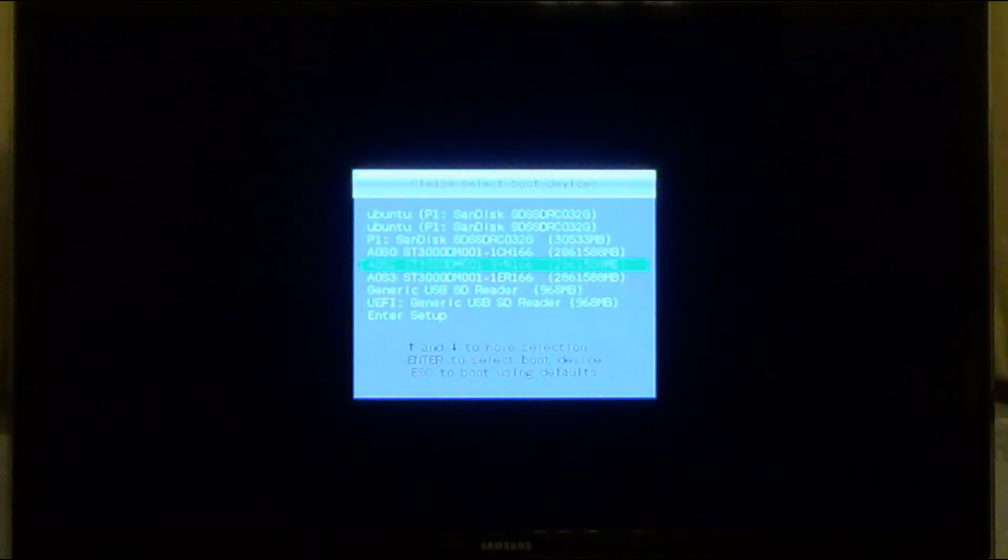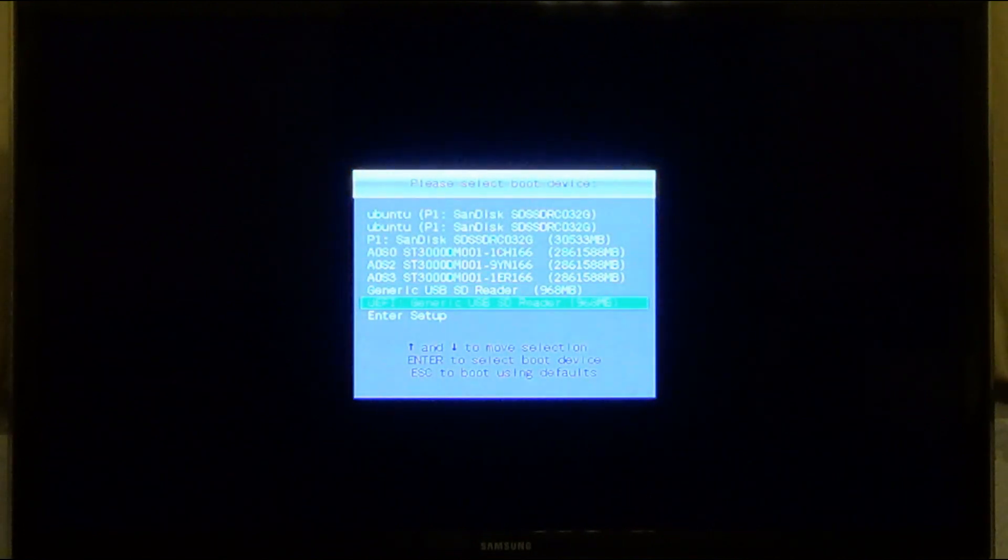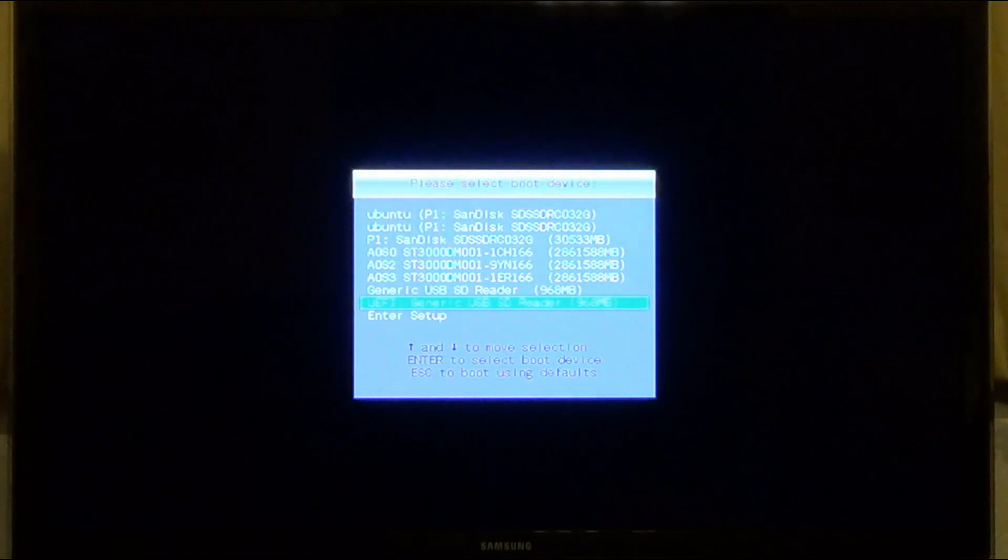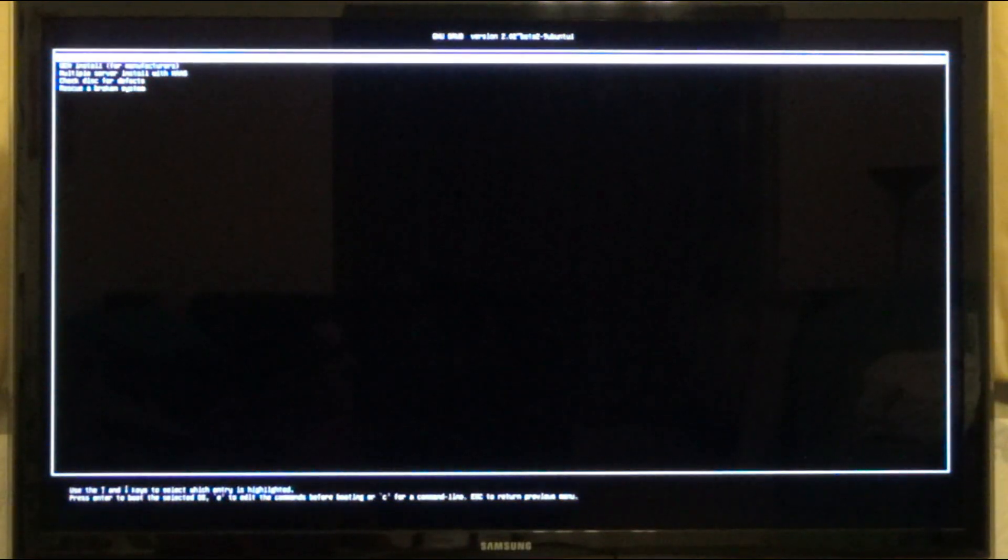In this video I'll be going through my install of Ubuntu Server 14.04.1 into my NAS. I'm selecting UEFI generic SD reader off the list and we shall install Ubuntu Server.